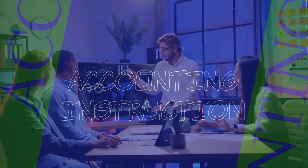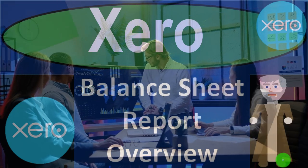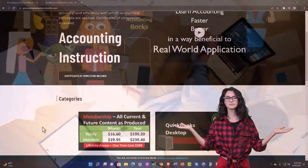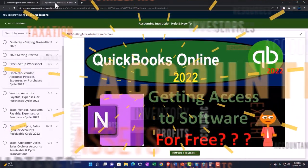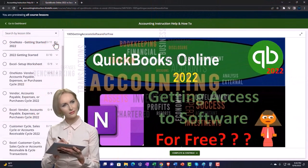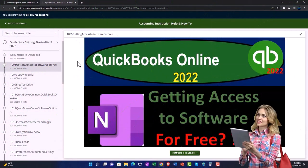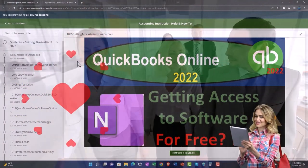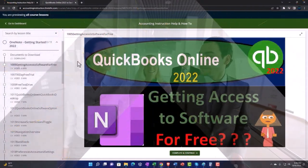Xero accounting software balance sheet report overview. Get ready to be an office hero with Xero support accounting instruction. Click the link below for a free month membership to all of the content on our website, broken out by category and further by course, each organized in a logical fashion making it much easier to find what you need. We also include added resources such as Excel practice problems, PDF files, and QuickBooks backup files when applicable.